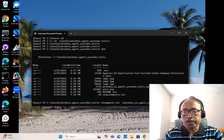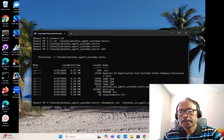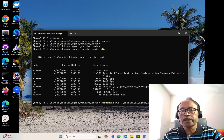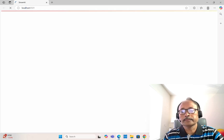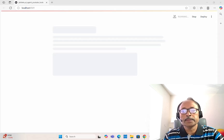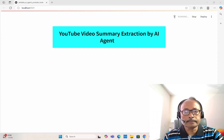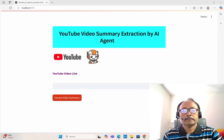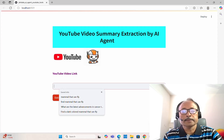It's a Streamlit application, so we run: streamlit run, and the name of the Python file is phi_i_agent_youtube_tools.py. Let's launch the application — it will take some time. This is how it looks: 'YouTube Video Summary Extraction by AI Agent' — a simple app.